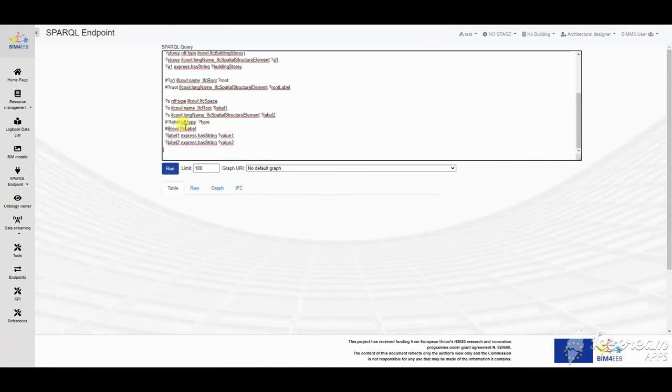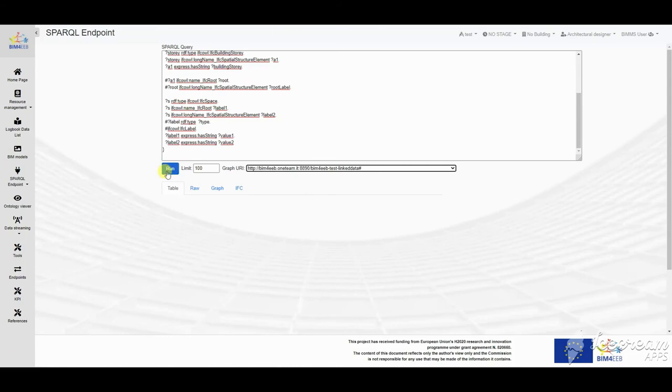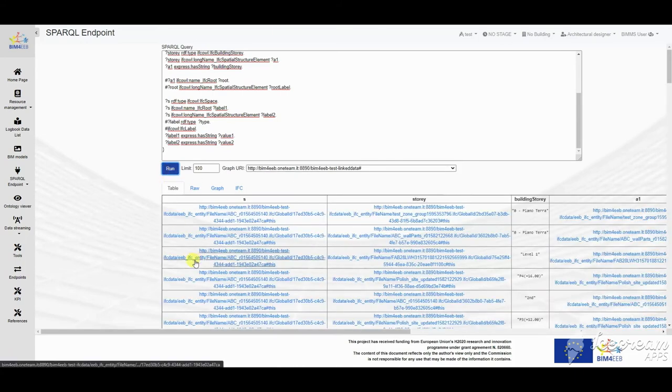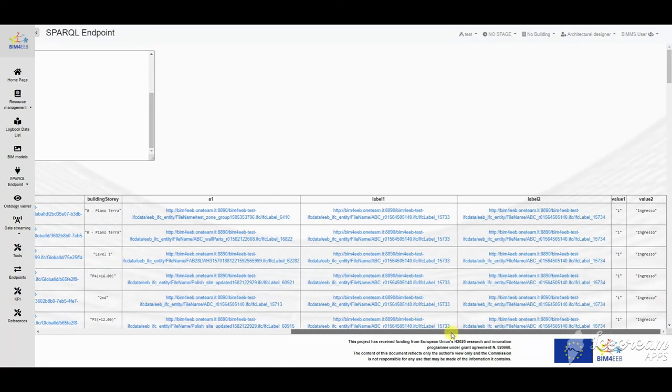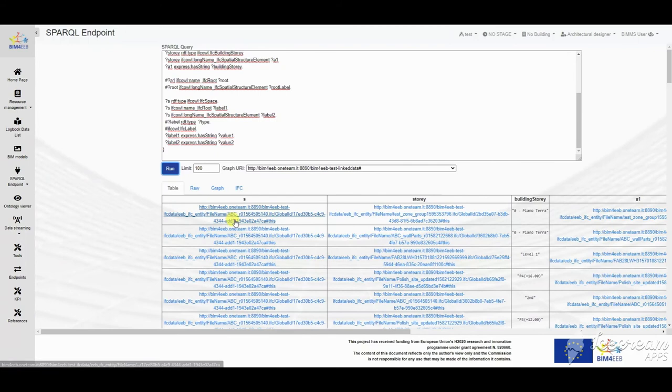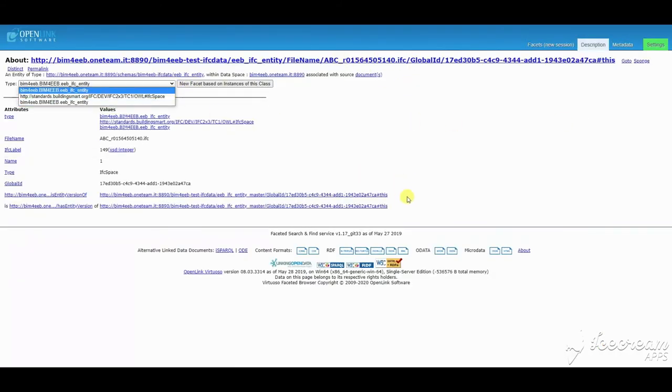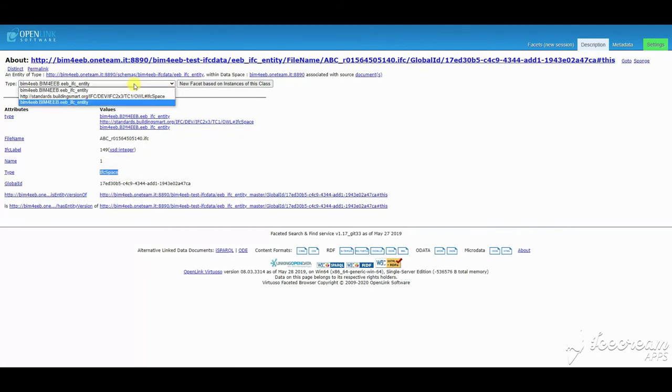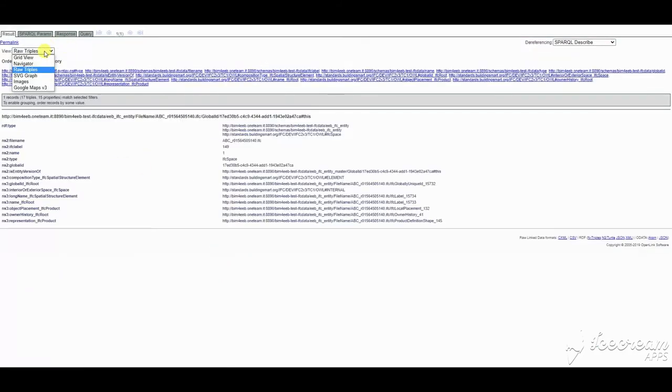and finally, if the data is related to an IFC model element, can be listed also with elements that are related. This endpoint exposes the virtuoso database and its functionalities. The same queries could be done by other tools also via API calls.